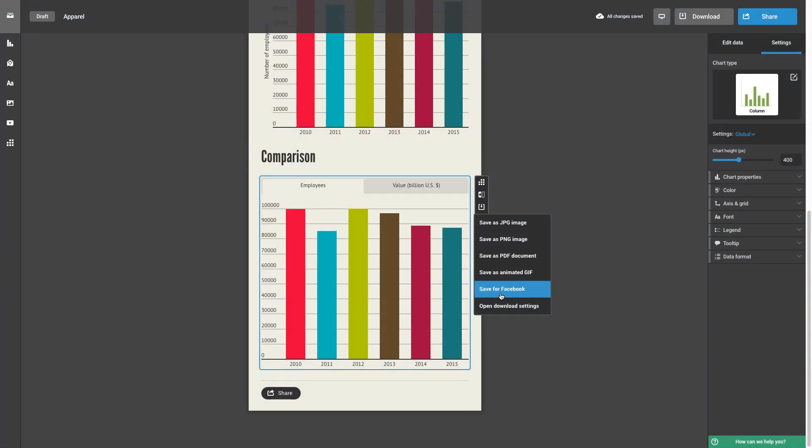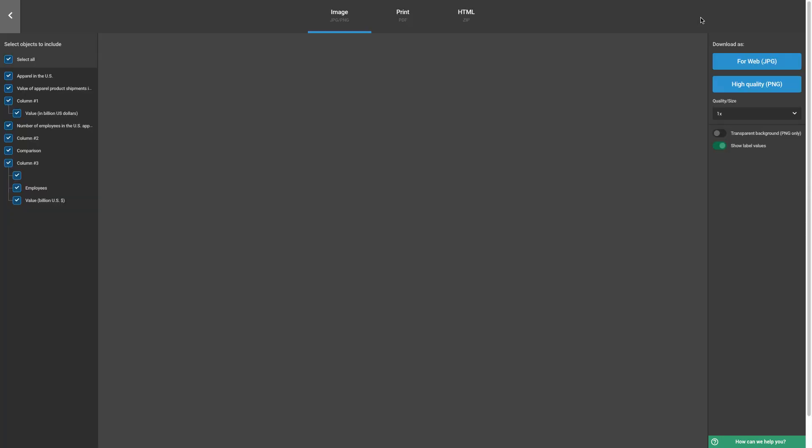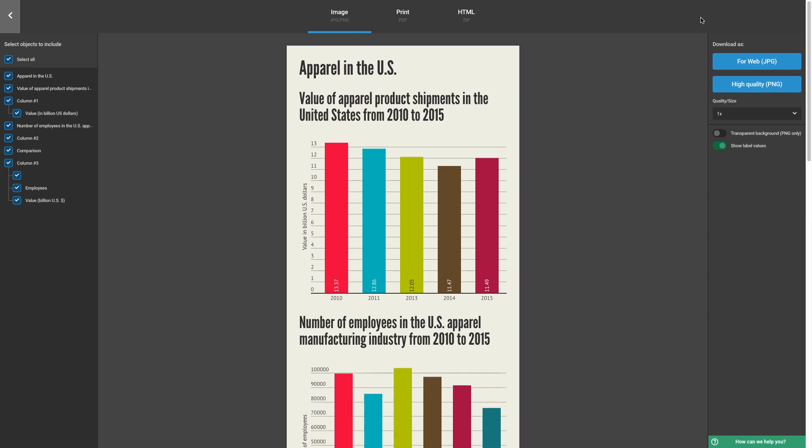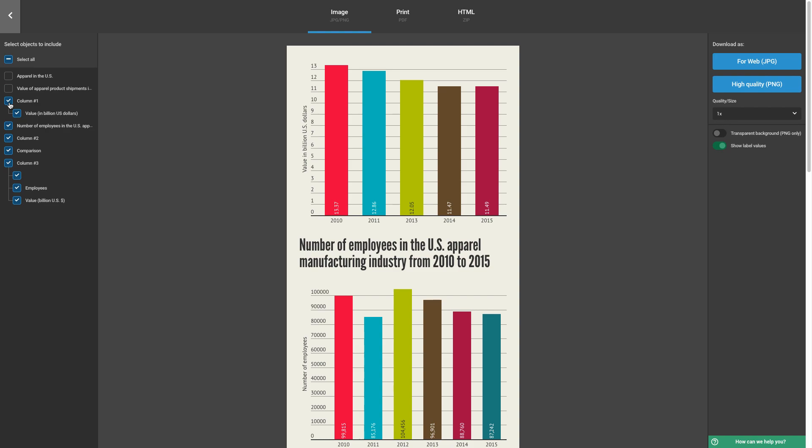To see all of the download options, select Open and Download Settings, or simply click on Download from your editor. You'll be taken to a preview of what it'll look like, where you can select which elements from your entire project that you want to download.